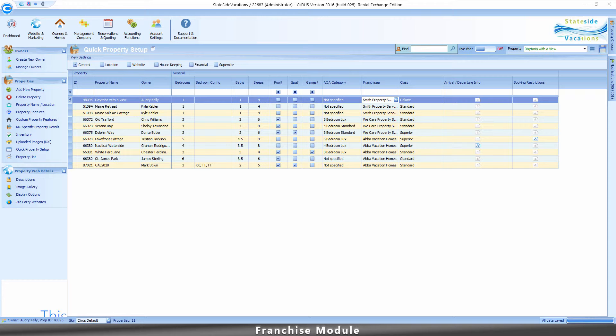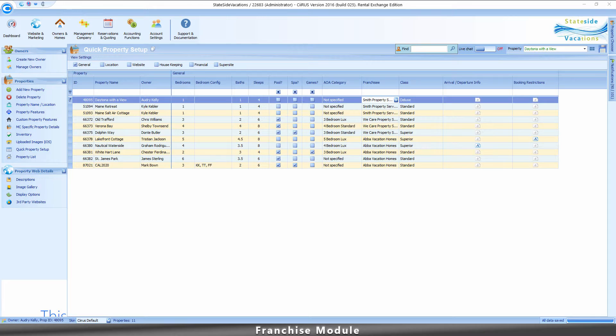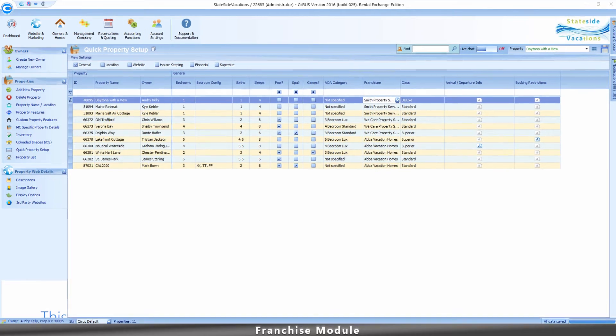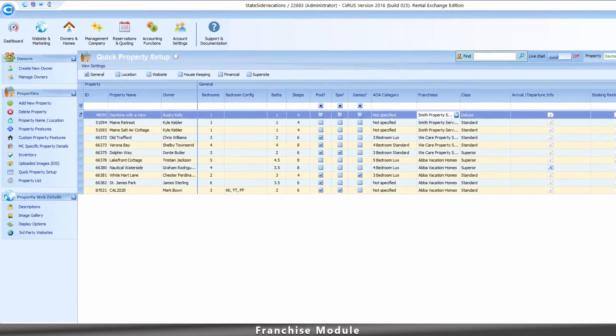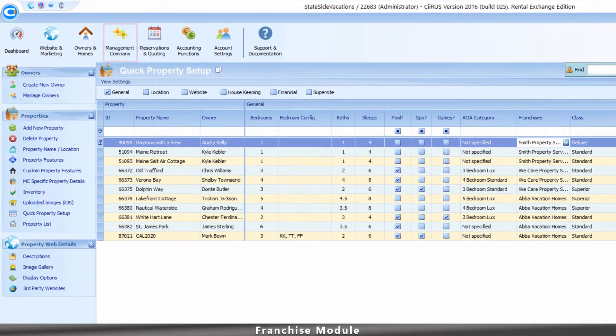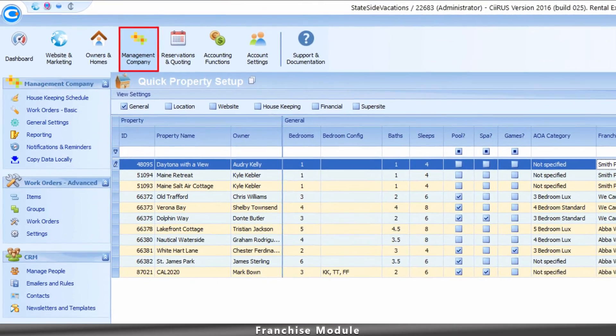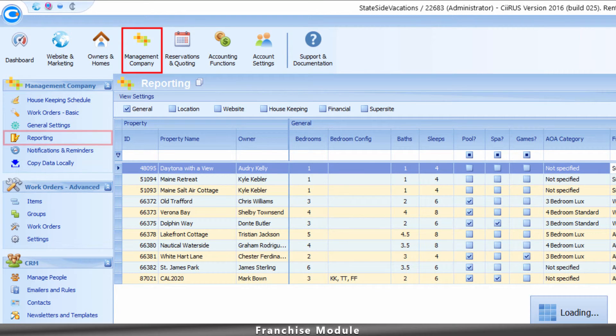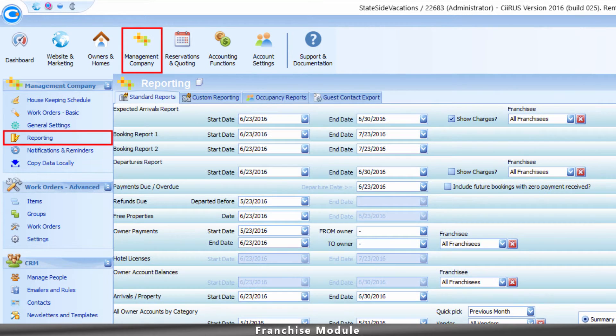your system contains a set of nine pre-configured standard franchisee reports. To access these reports, go to Management Company and select Reporting.